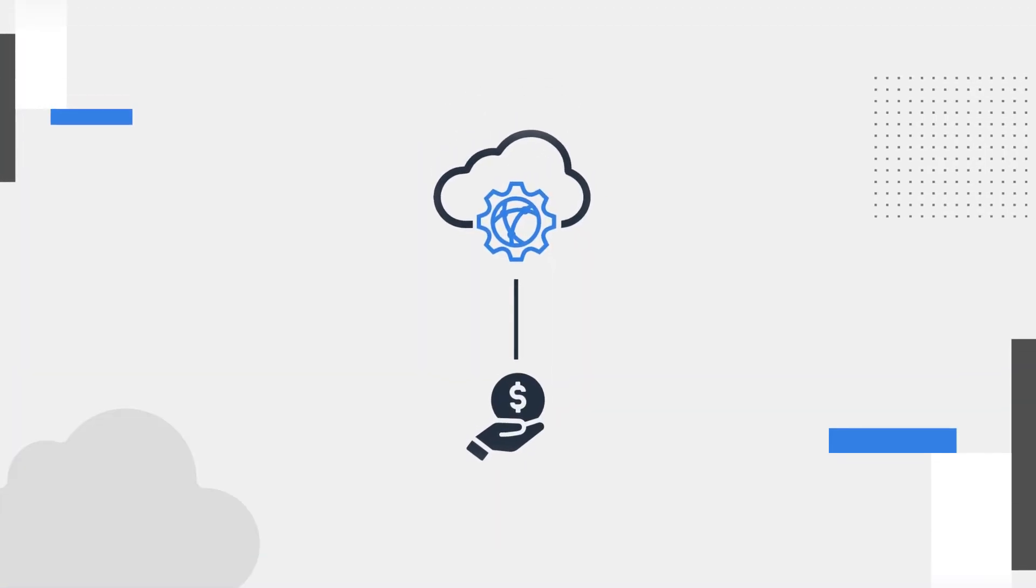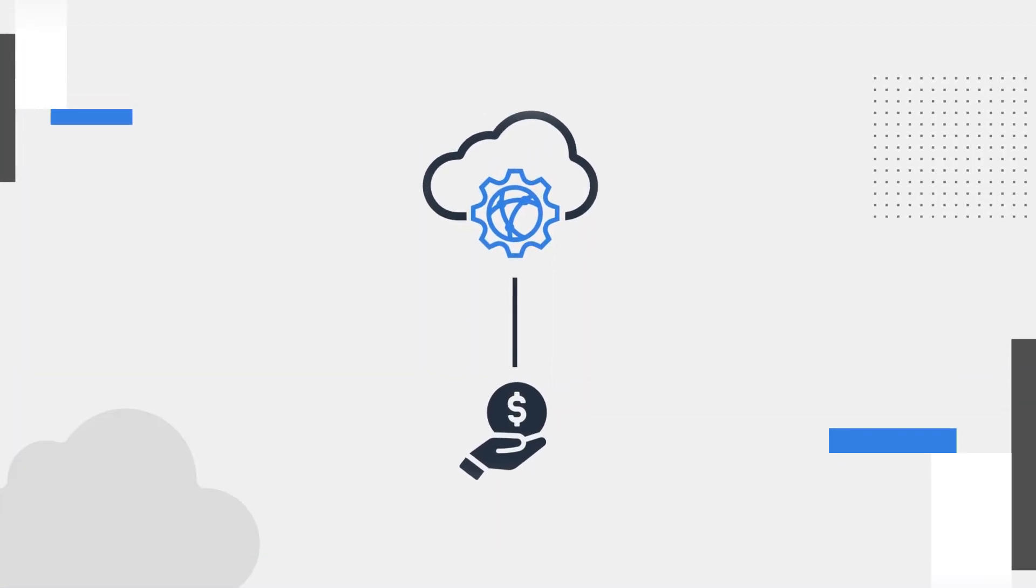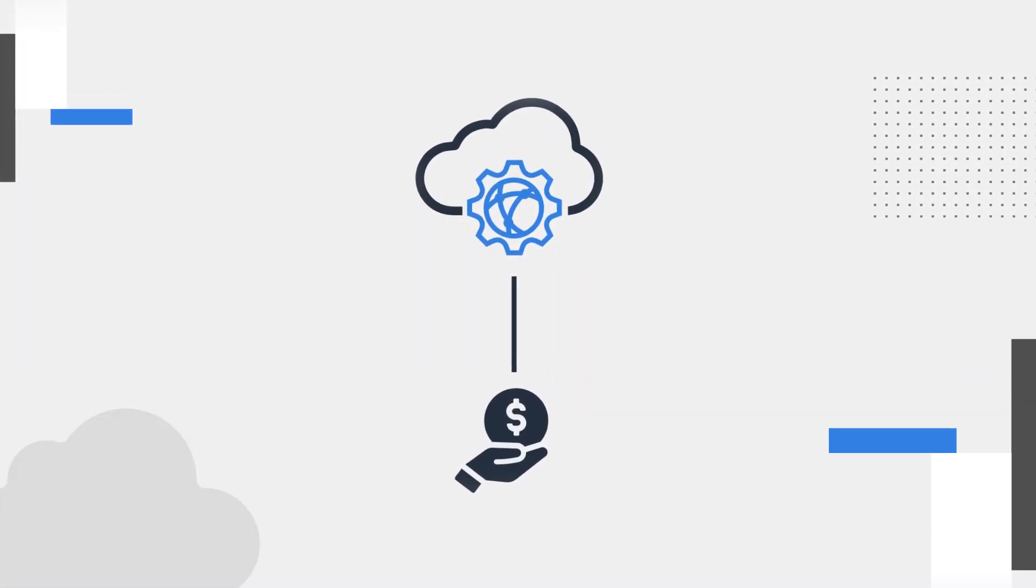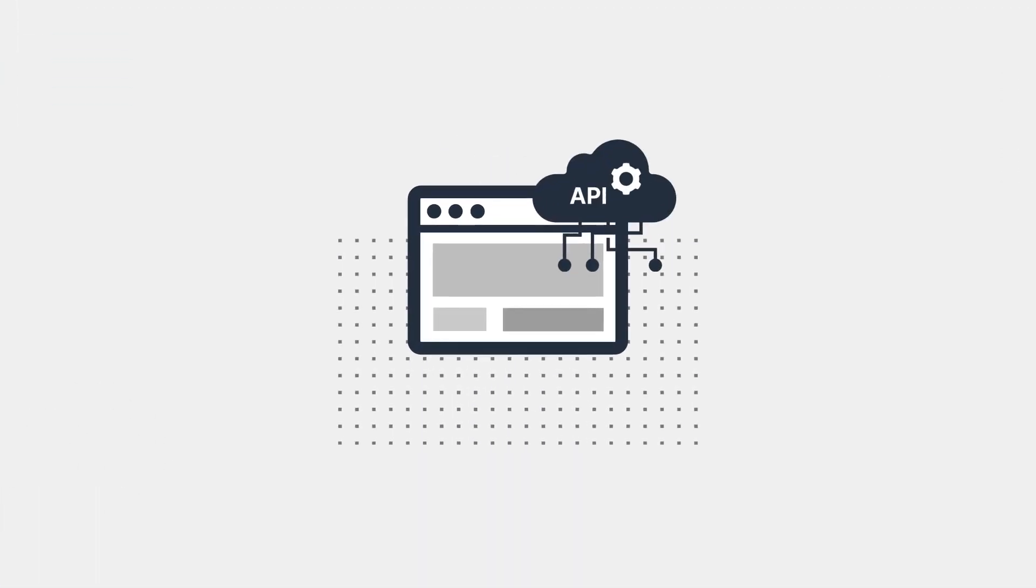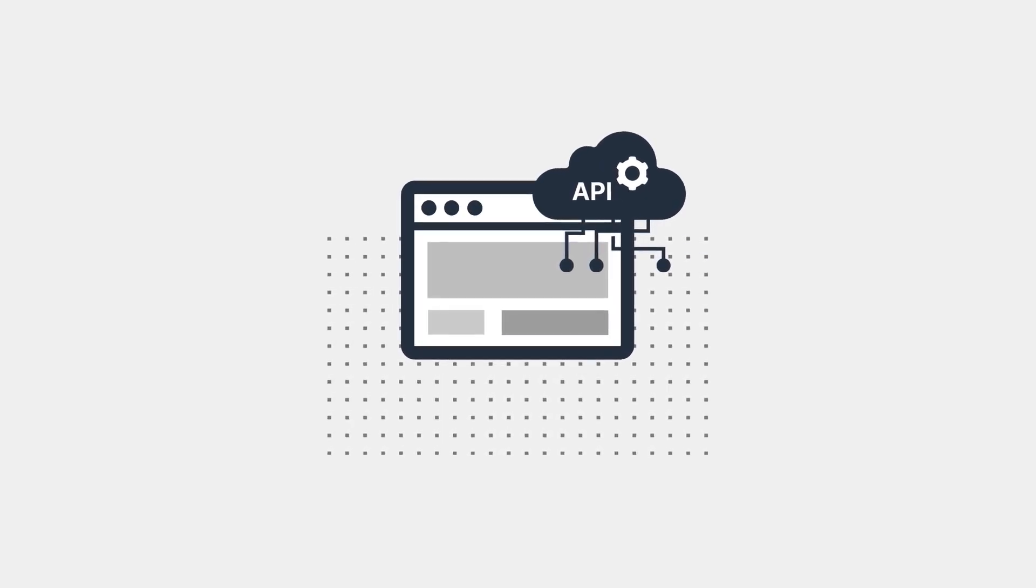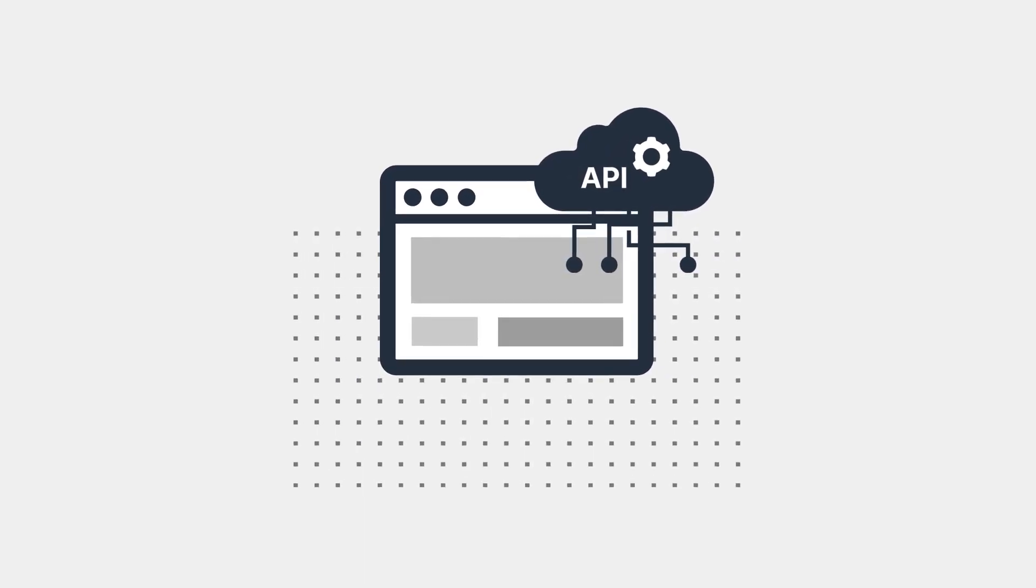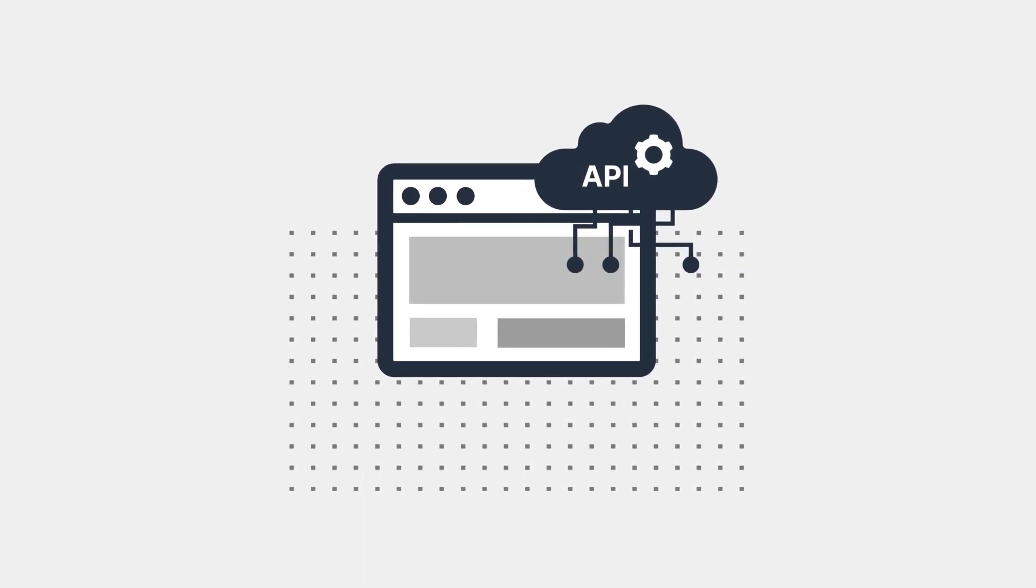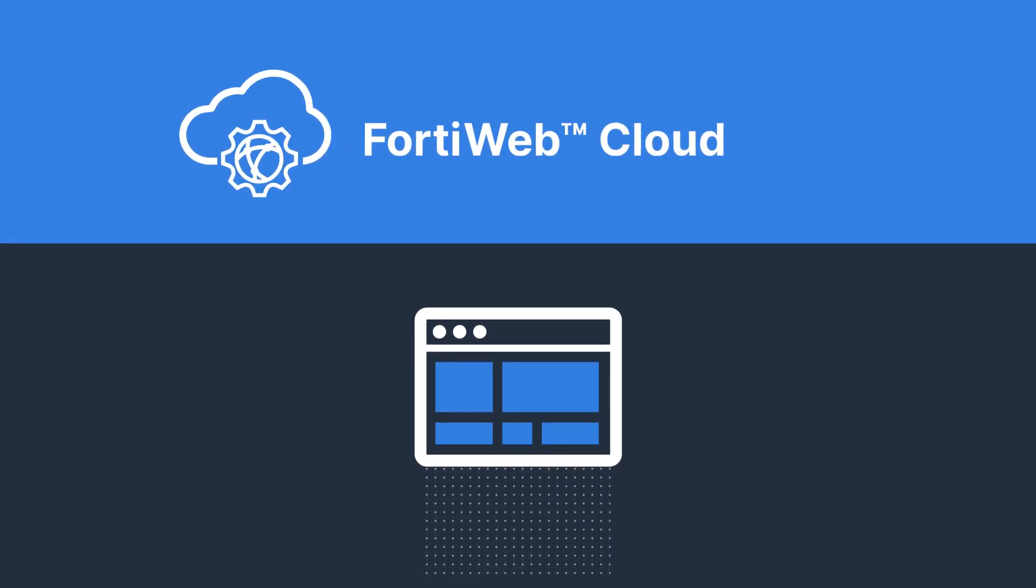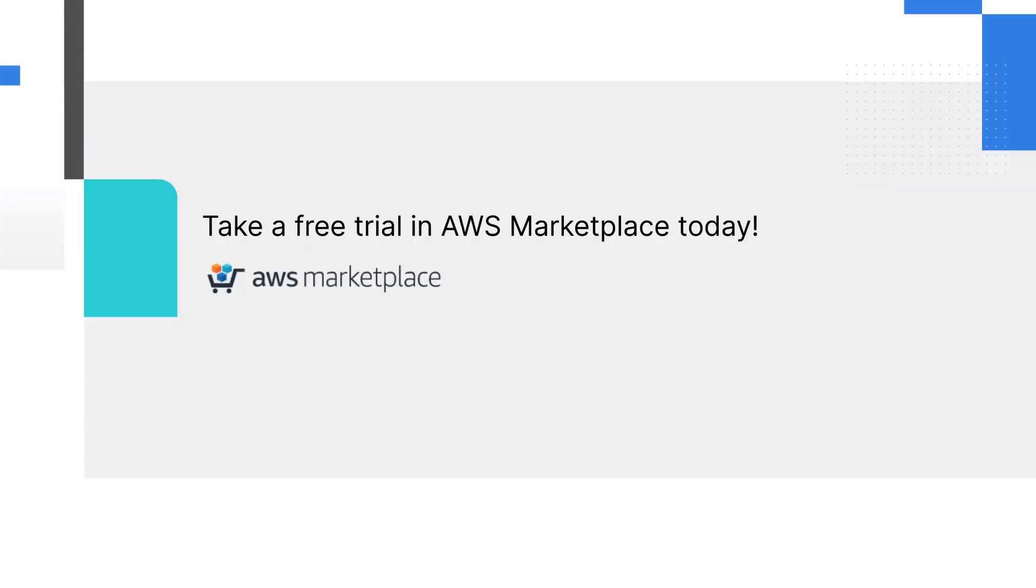The best part is that FortiWeb Cloud won't break the bank. Looking for a cost-effective way to increase your web application and API security posture? Look no further than FortiWeb Cloud. Take a free trial in AWS Marketplace today.